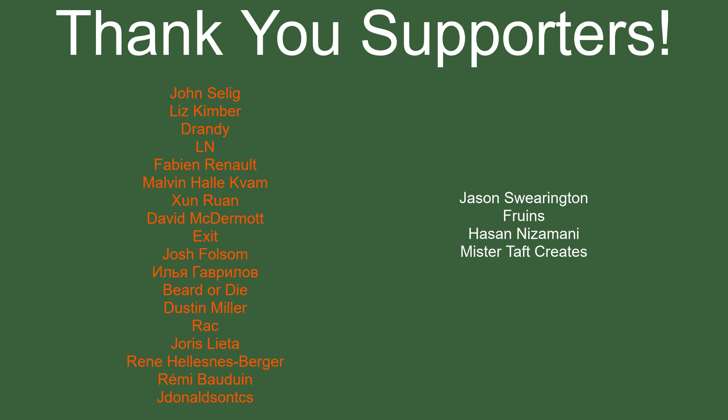But of course, first before I go, I've got to thank my patrons. A special thanks to John Salig, Liz Kimber, Drandi, LN, Fabian Renaud, Malvin, Sunran, David McDermott, Exit, Josh Folsom, Beardard Eye, Dustin Miller, Rek, Yoris Letta, Rene, Remy Bauduin, and Jay Donald. If anyone else is able to help support the channel monetarily, link to my patrons down below. If not, there are also links down below to other social media, such as Twitch, Twitter, and Discord. If you could help me out by following on any of those, that'd be greatly appreciated. I'll see you guys next time. Thanks for watching and goodbye.